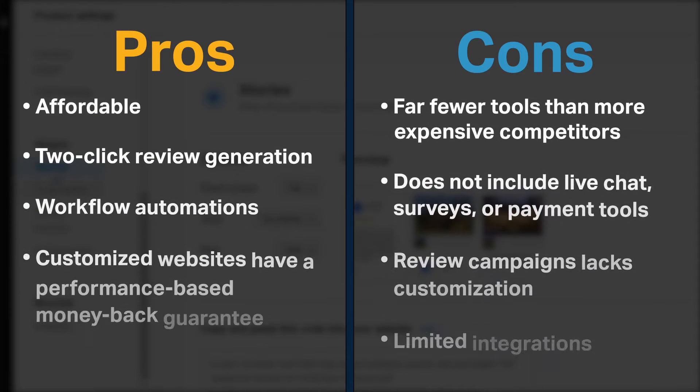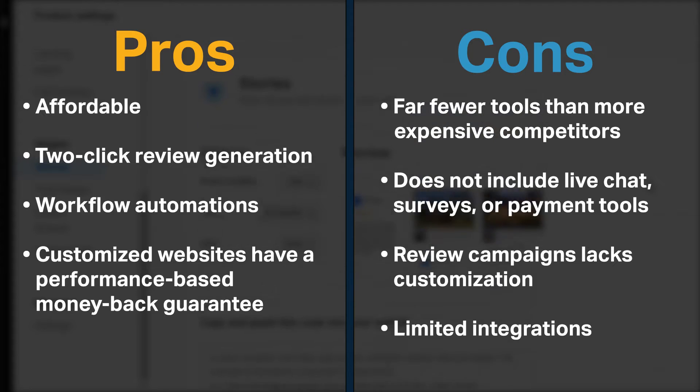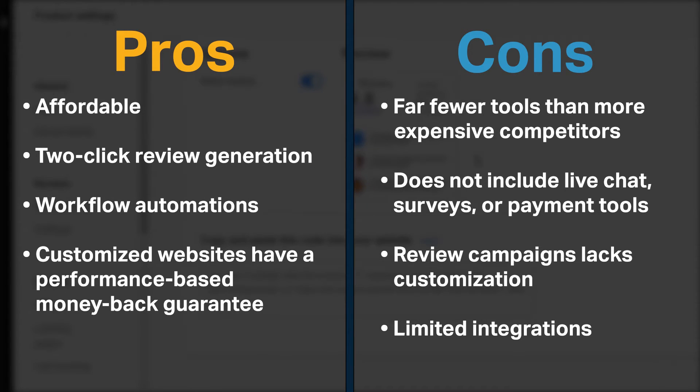NiceJob is significantly more affordable than other reputation management systems. Customers can leave reviews in just two clicks. Automations save significant time and ensure review follow-ups, and NiceJob's customized websites have a performance-based money-back guarantee.